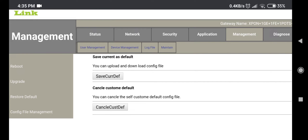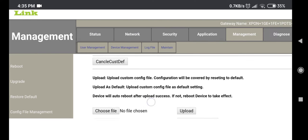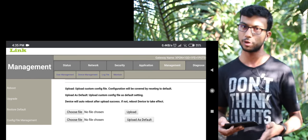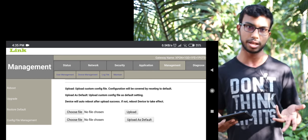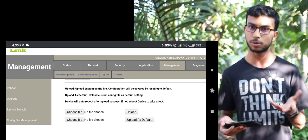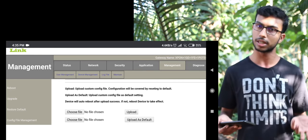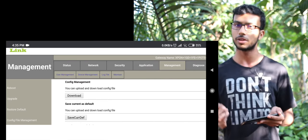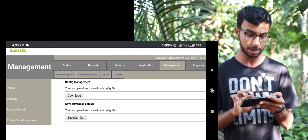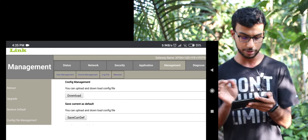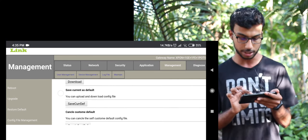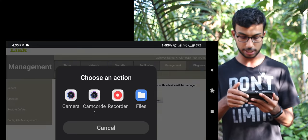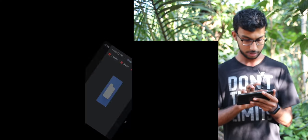You can download the configuration file. You can download the current default. You can reset the mode or cancel the default. You can upload the same mode and also upload the current configuration file, including from the local cable operator.